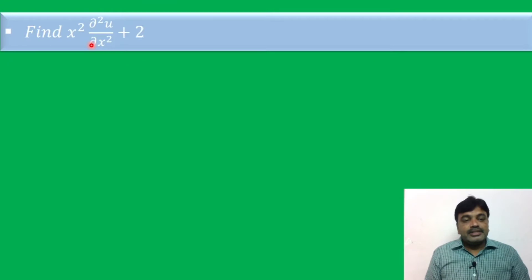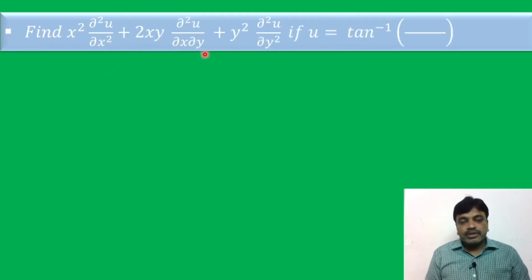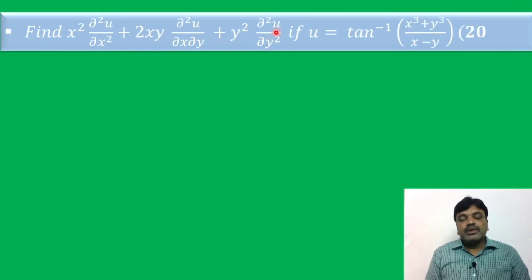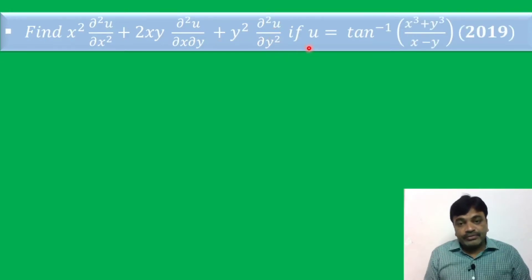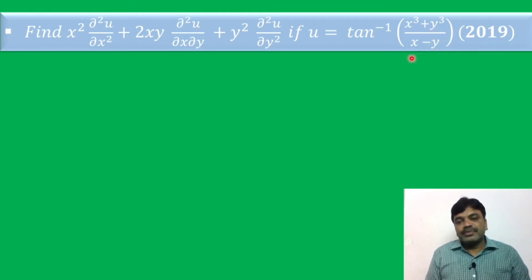Find x² ∂²u/∂x² + 2xy ∂²u/∂x∂y + y² ∂²u/∂y², if u is equal to tan inverse of (x³ + y³)/(x − y).